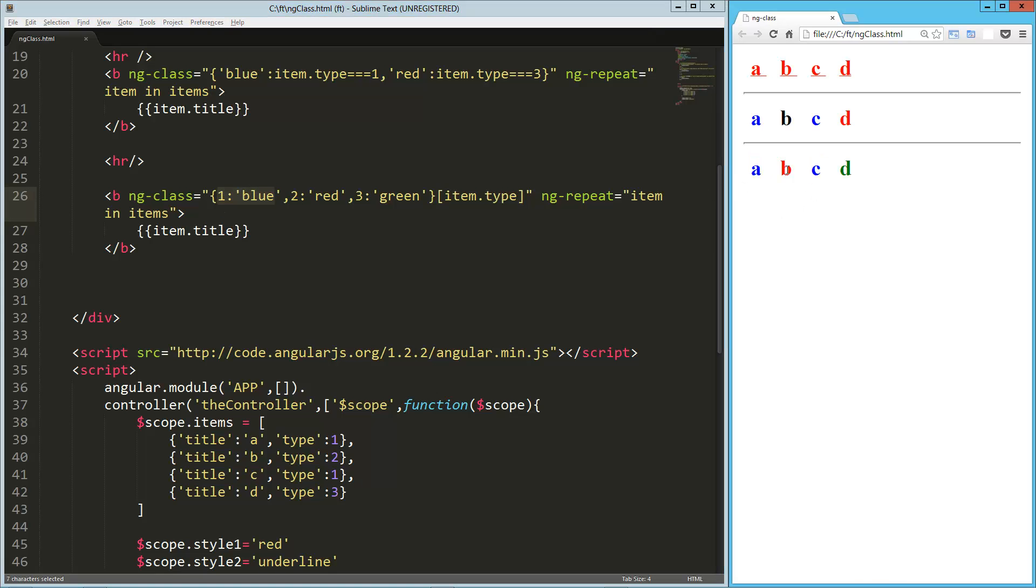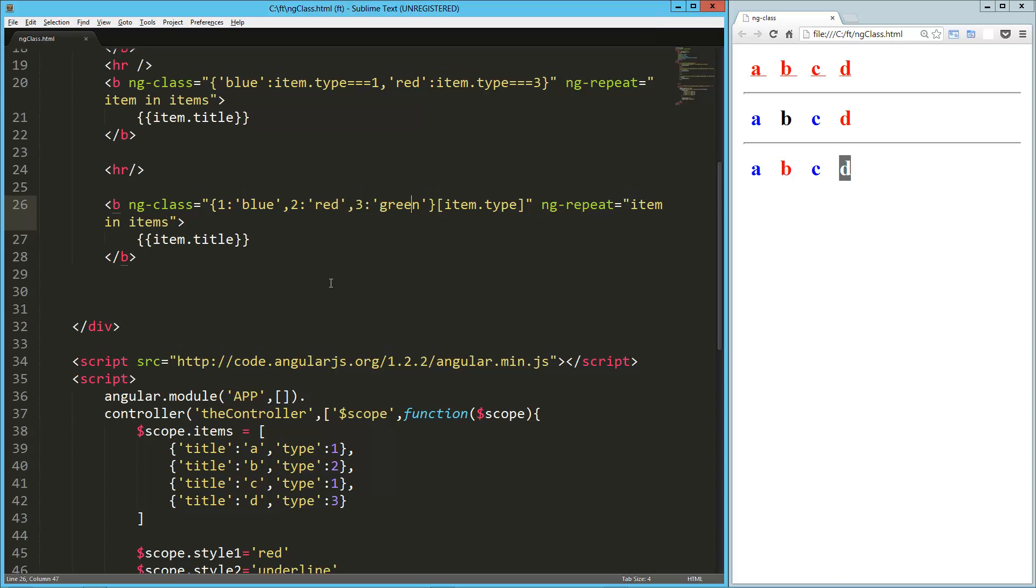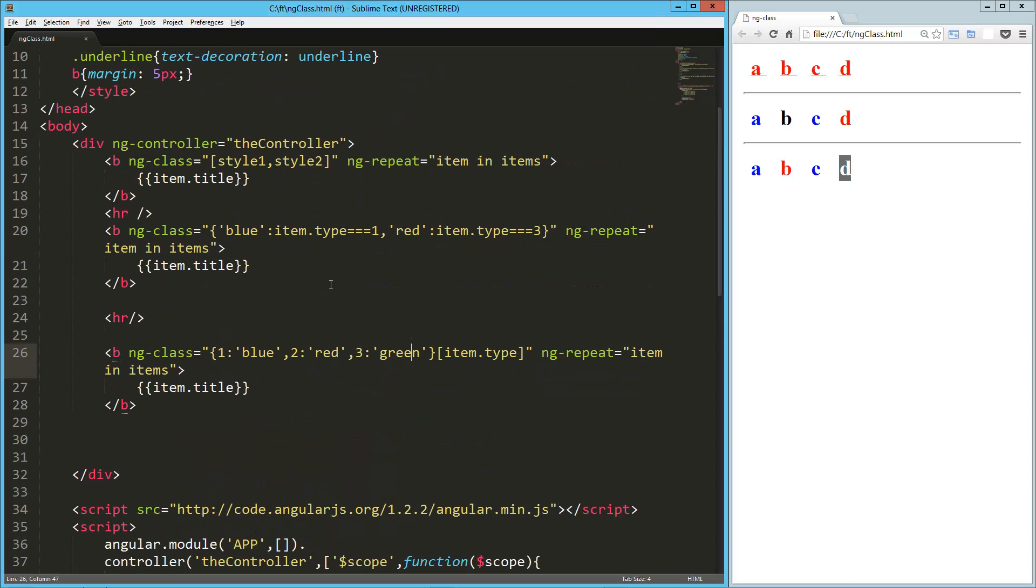But the B has a type of two. And so it gets the class of red. And the D has a type of three. So it gets a class of green. So there you go. There's a really quick look at how to use ng-class in a few different ways.